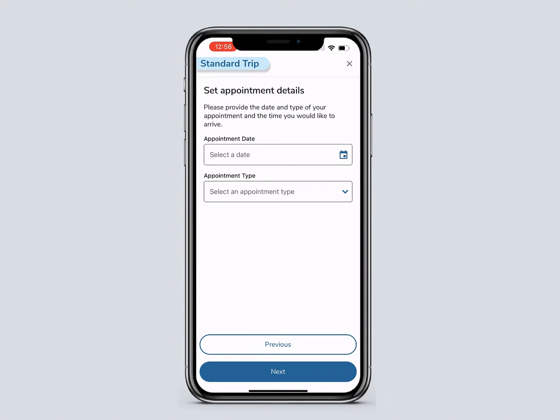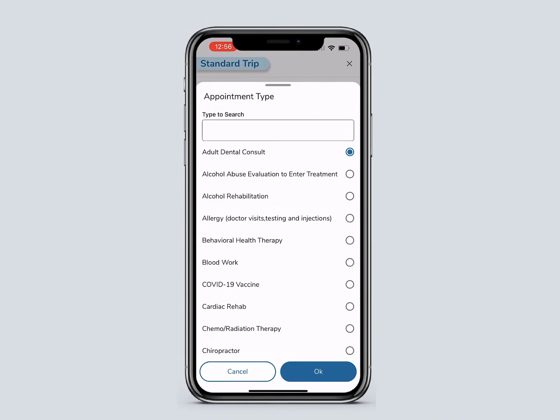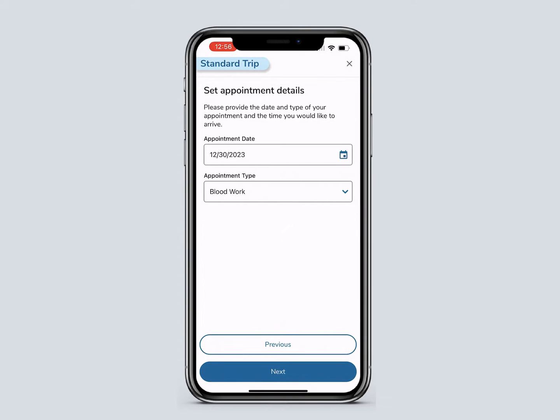Choose an appointment date and appointment type. The appointment types are based on the member's plan. When you finish, click Next.